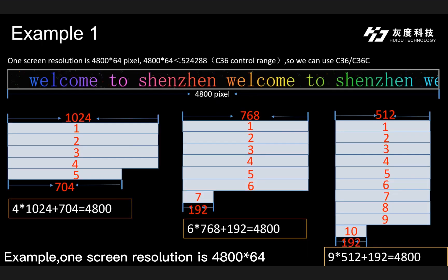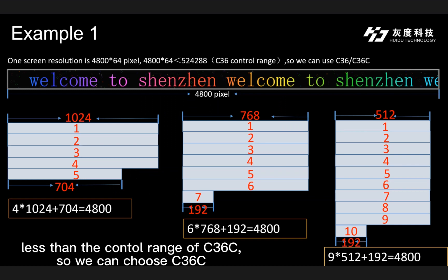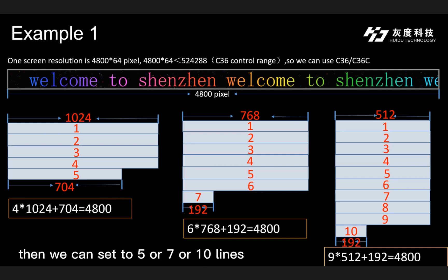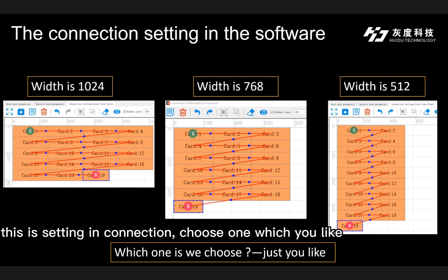For example, if one screen resolution is 4800×64, which is less than the control range of C36C, you can choose C36C. Then you can set it to 5, 7, or 10 lines. This is set in the connection settings — choose whichever you like.